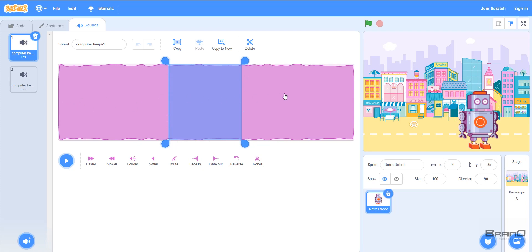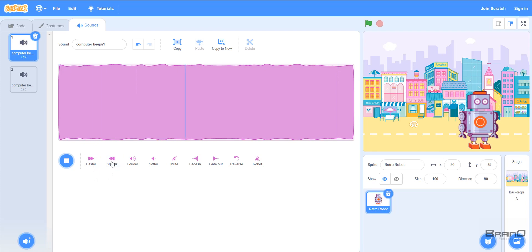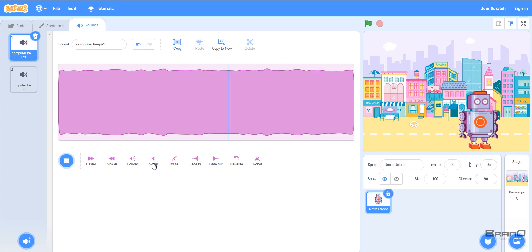I'll press play and you can hear it just played that selected area of the sound, not the whole thing. I can also edit this selection by pressing the 'Faster' button, or the 'Slower' button, or the 'Softer' button, which will make the sound a bit softer.